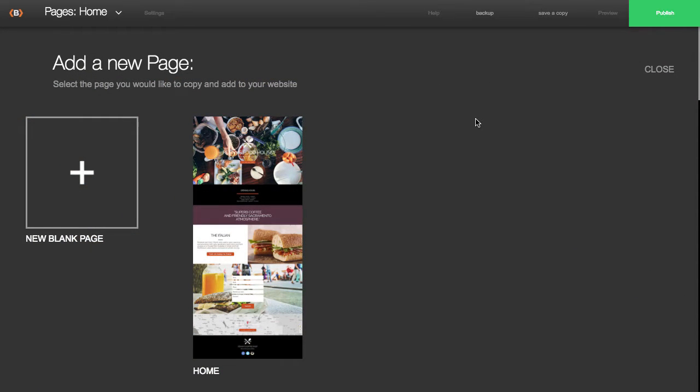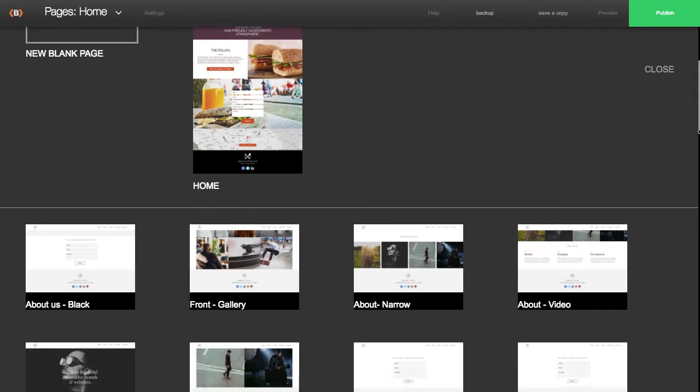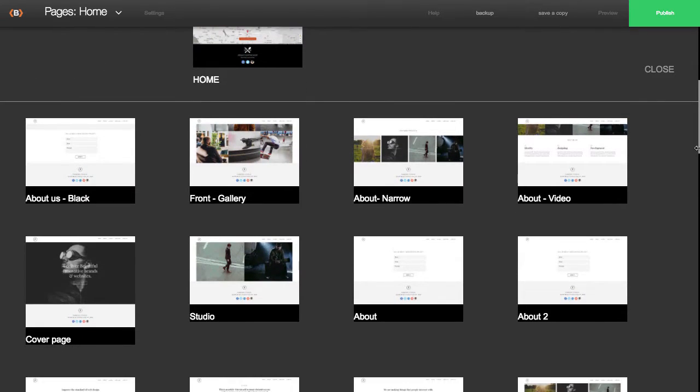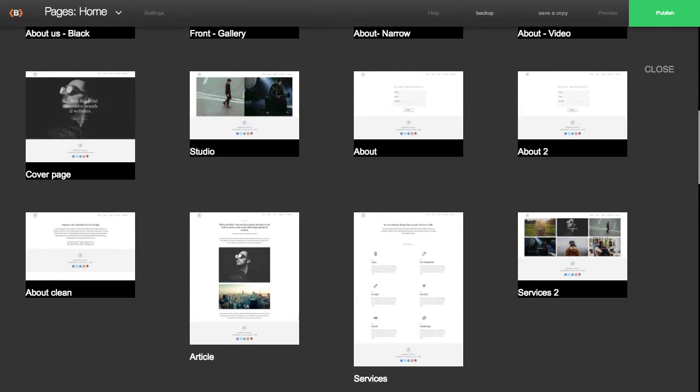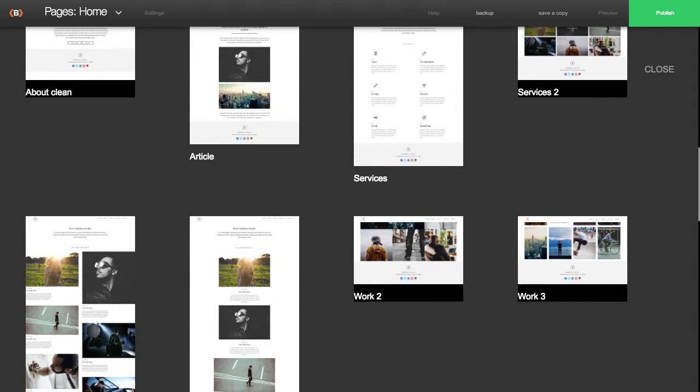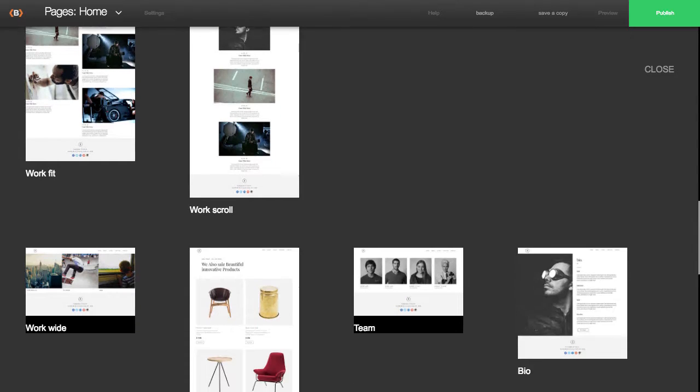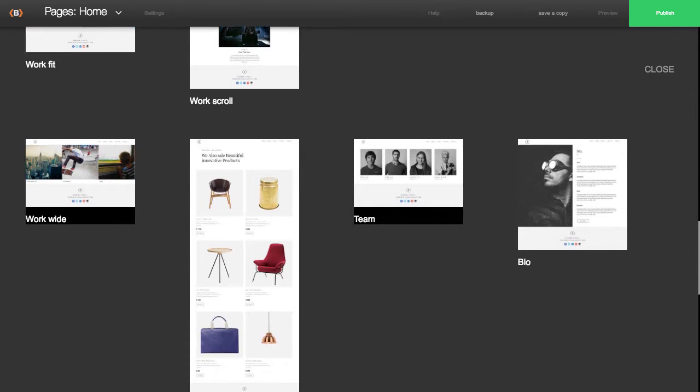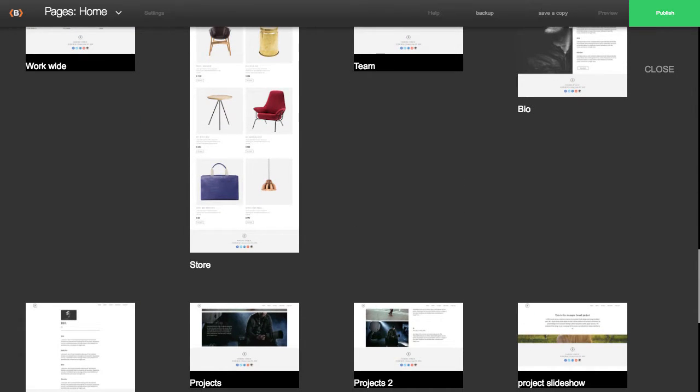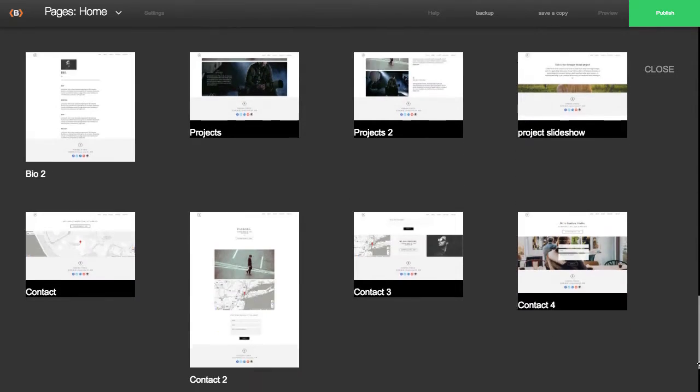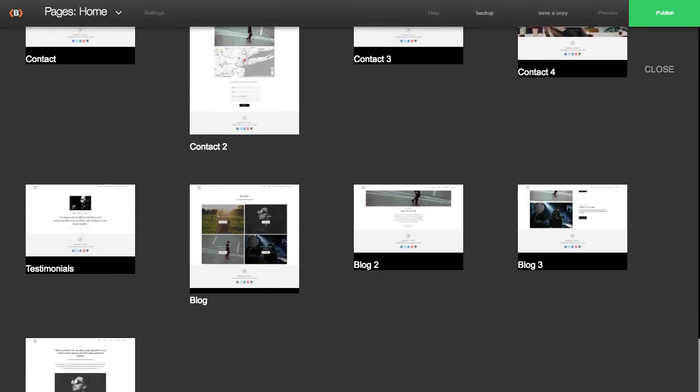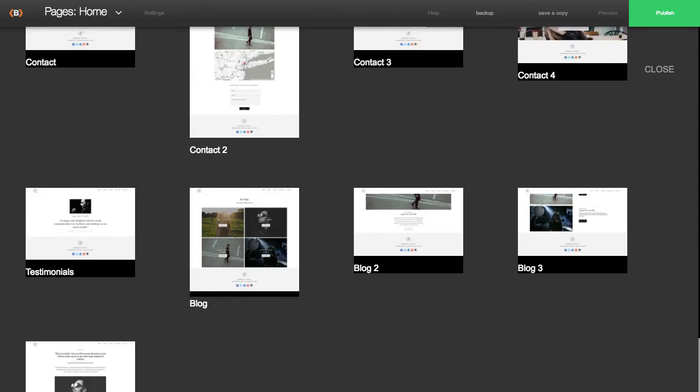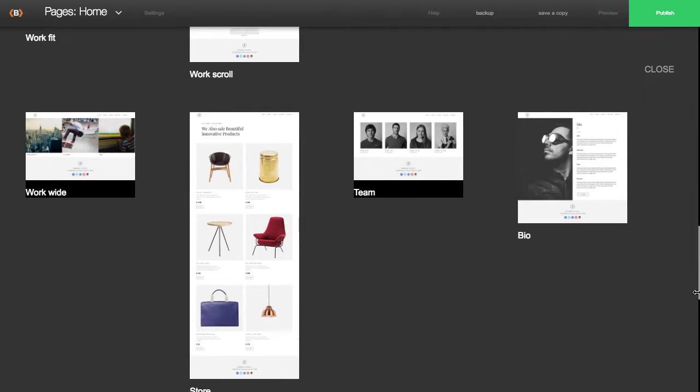K2 provides lots of different page templates, and these are pages that have sample content on them. This will just allow you to quickly get up and running with a page. You do have an option to add a blank page, but choosing a template is going to speed up the process. It'll give you an example layout.